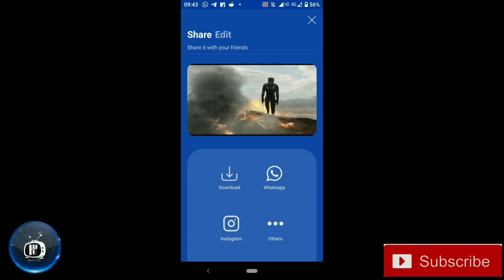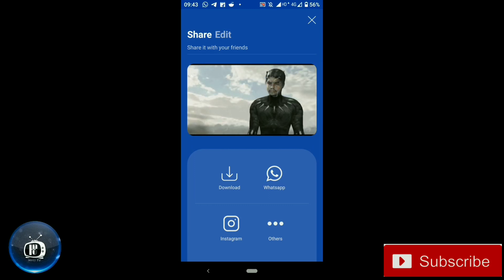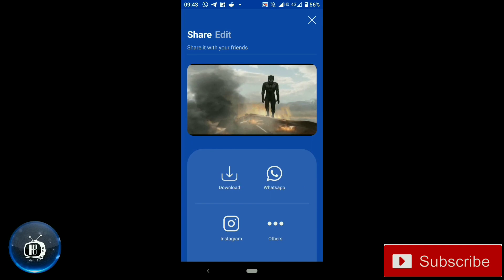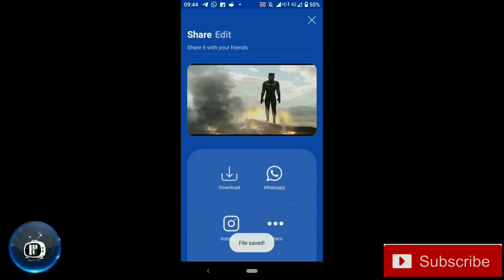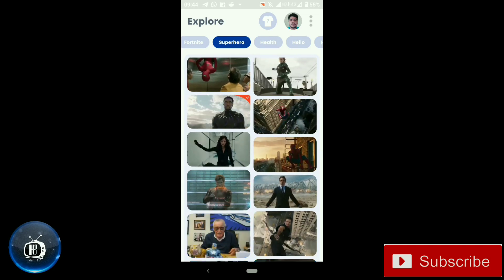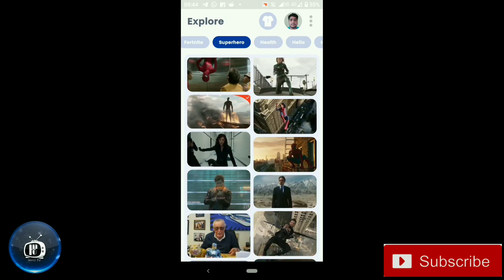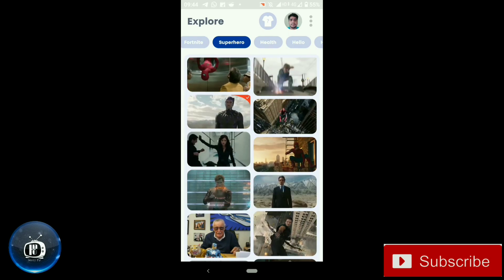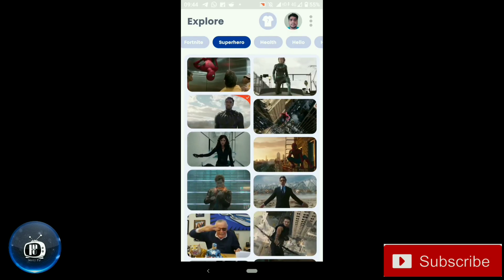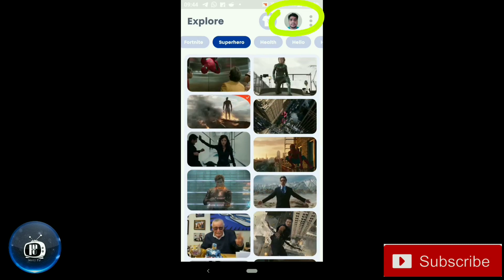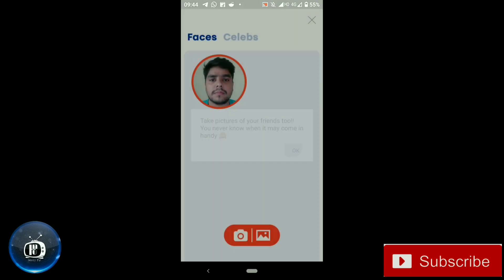The GIF is ready. We can download or share it on WhatsApp. There is a portion option for the face — click that icon on the top right.